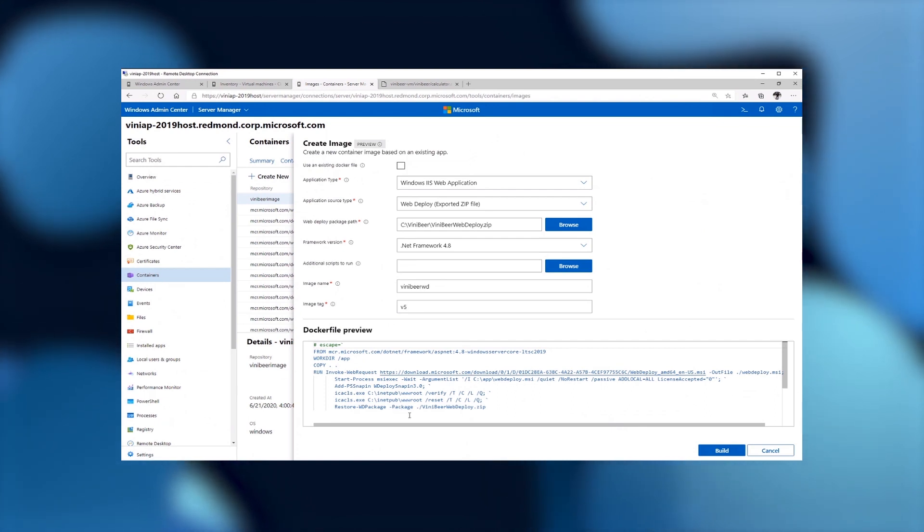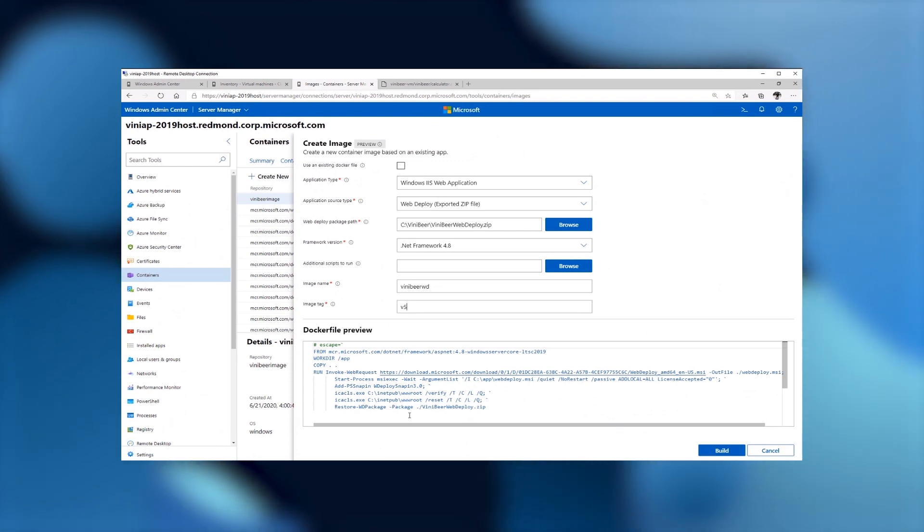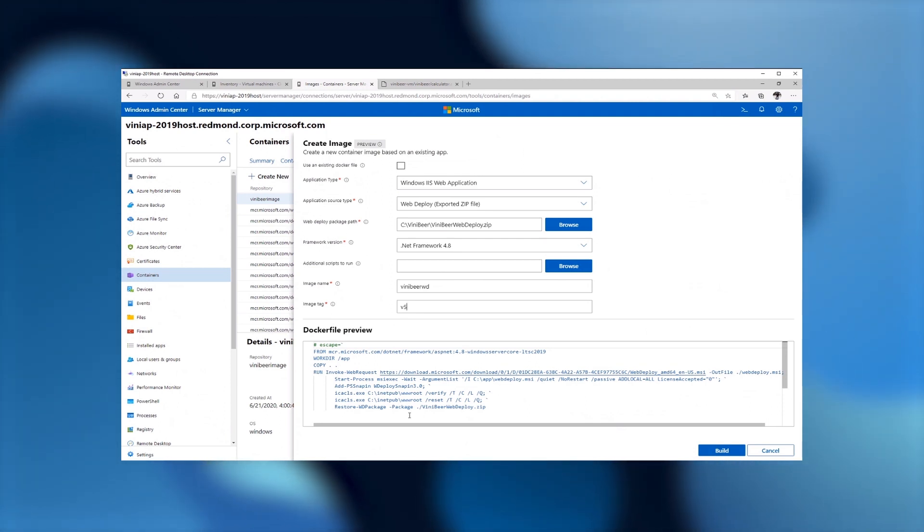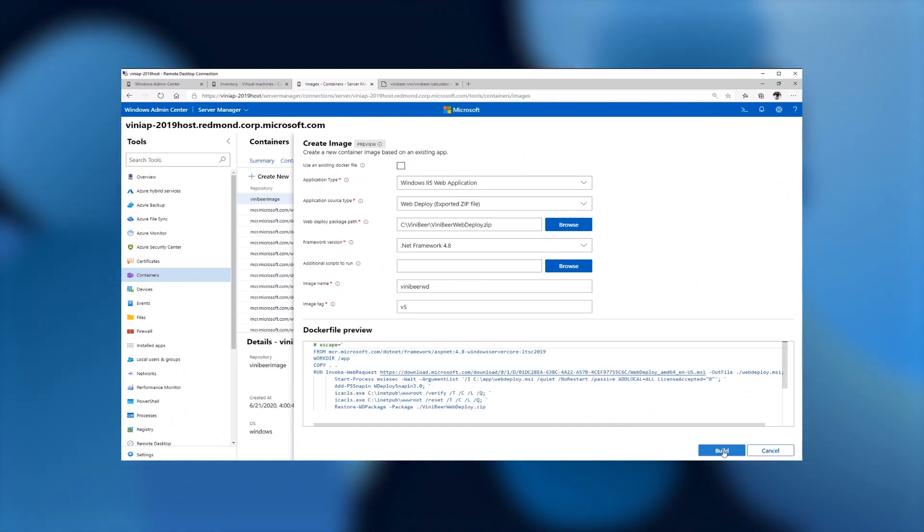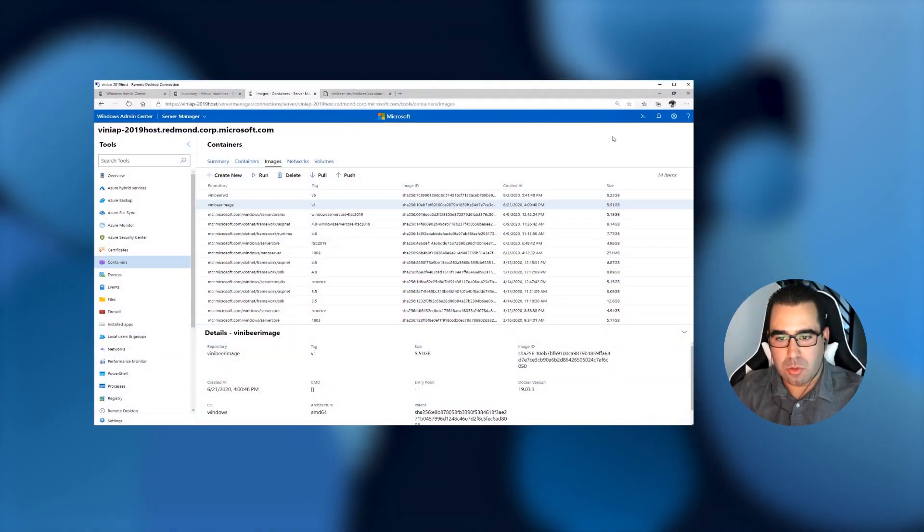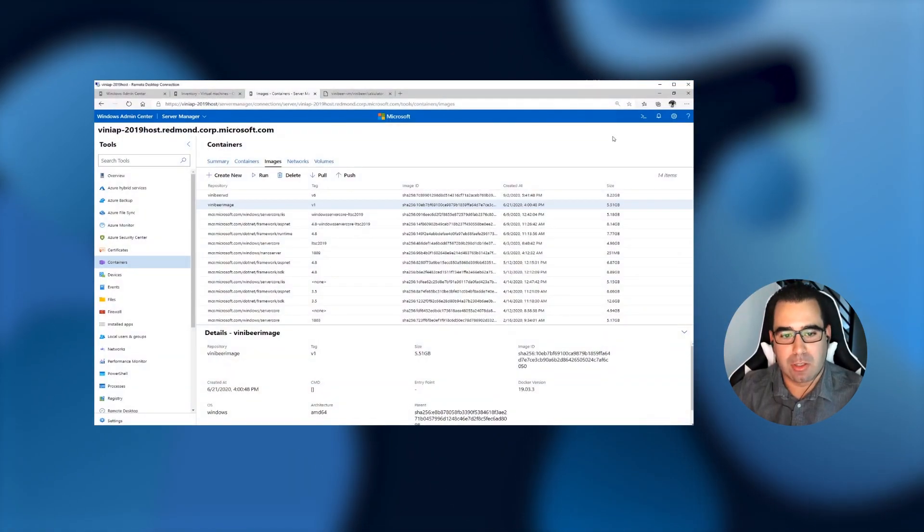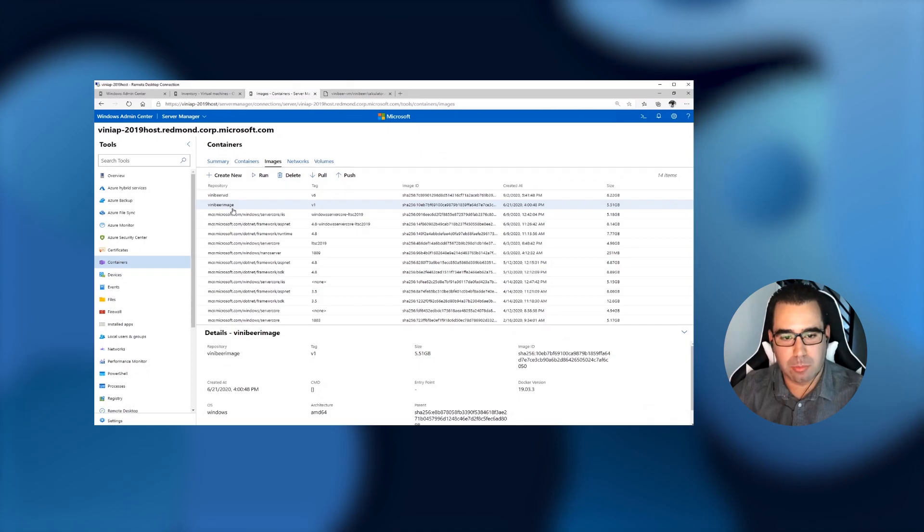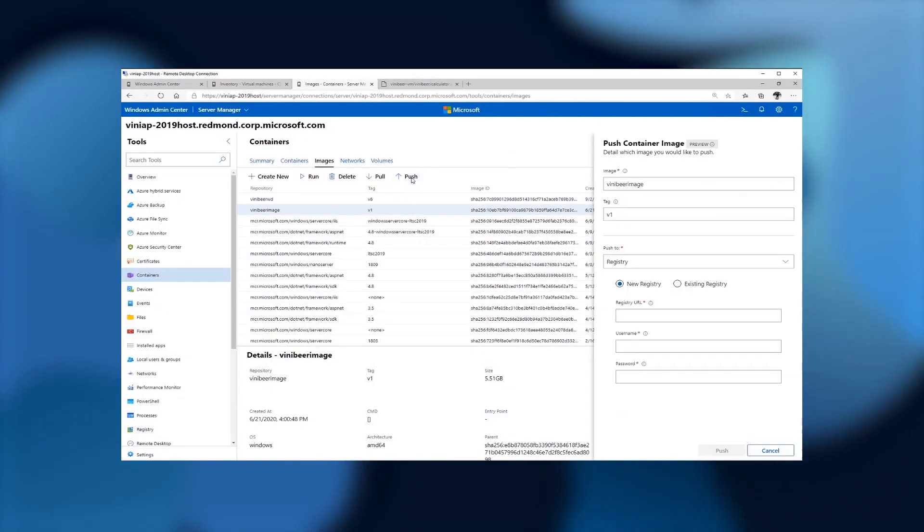The nice thing about this is that it has all the knowledge that Microsoft has for best practices and everything for running a Docker file to build a new Windows container. So you don't have to do anything here. You could. You can actually edit by hand, but everything is done for you inside of Windows Admin Center. So I'm going to click Build. So while the image is built in the background, let me go ahead and use the one that I have built previously.